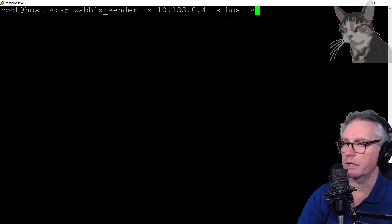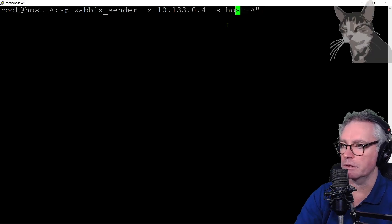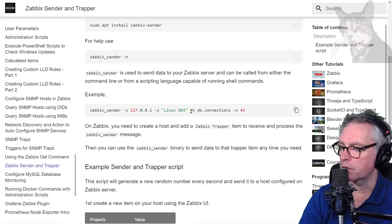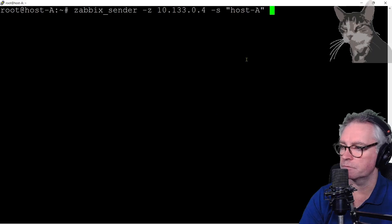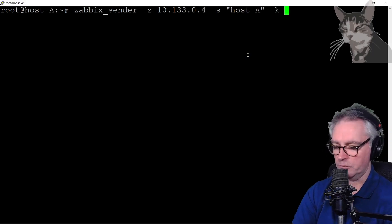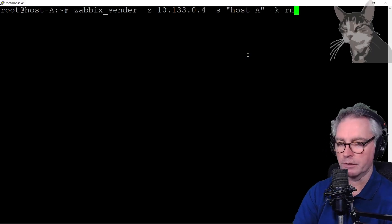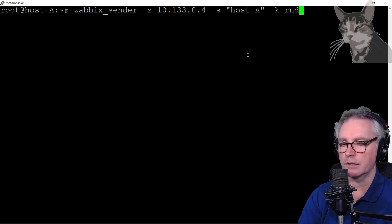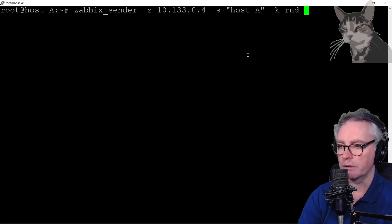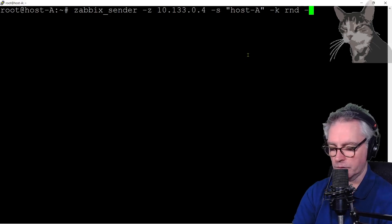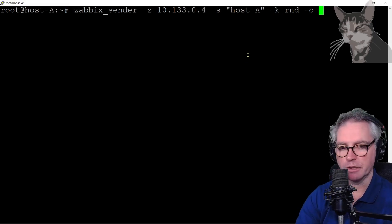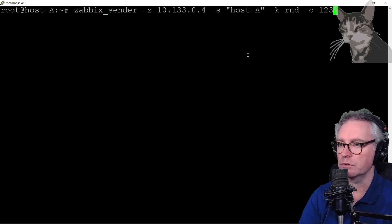So host A I'm just going to put that in inverted commas. The key so hyphen K will be RND, that's the name of the item that I just created, and a value so O, any number I like, I'm just doing a test right now, one two three.